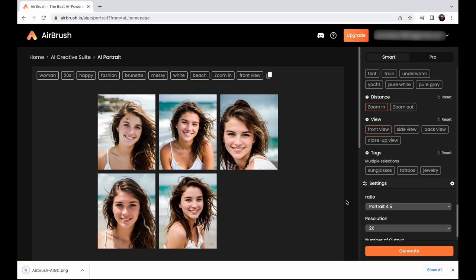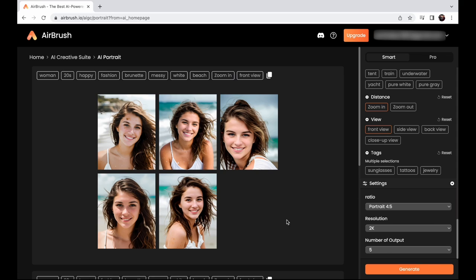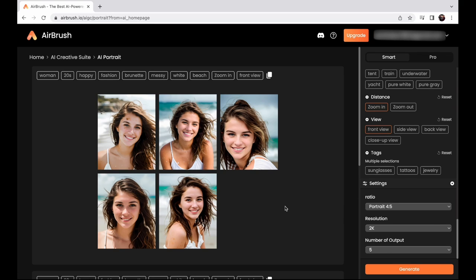Remember, no need for long prompts like Midjourney. Airbrush web makes it easy and efficient to create stunning portraits, even with specific scenes in mind.